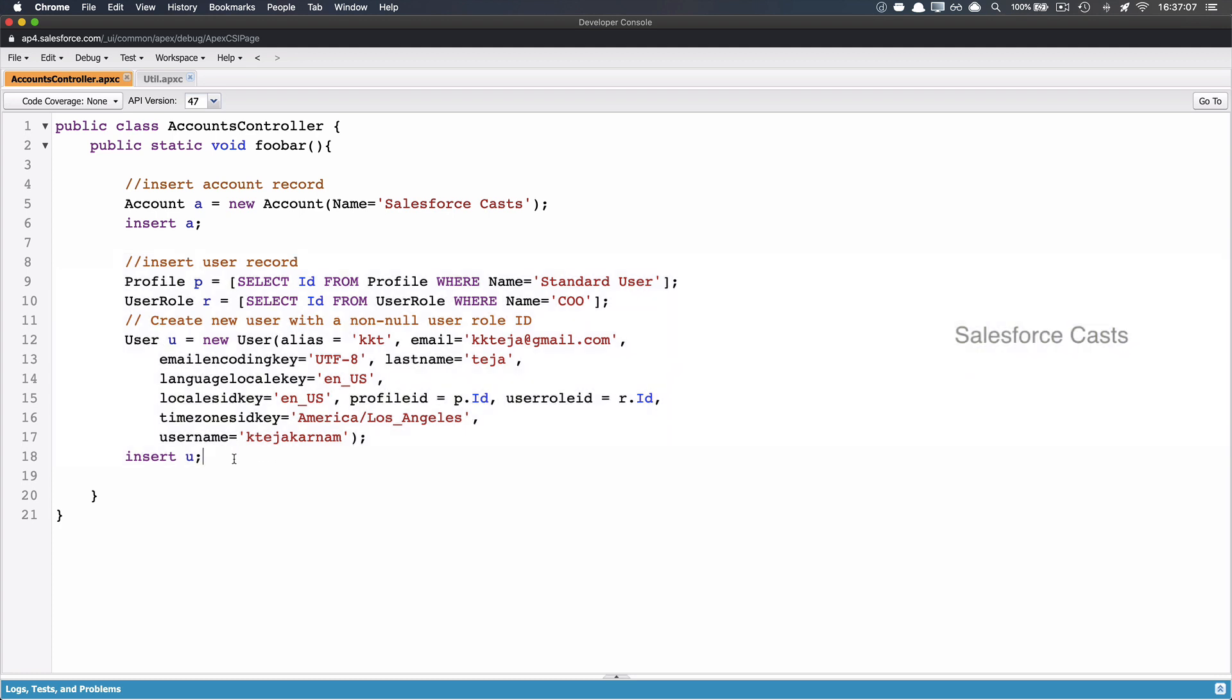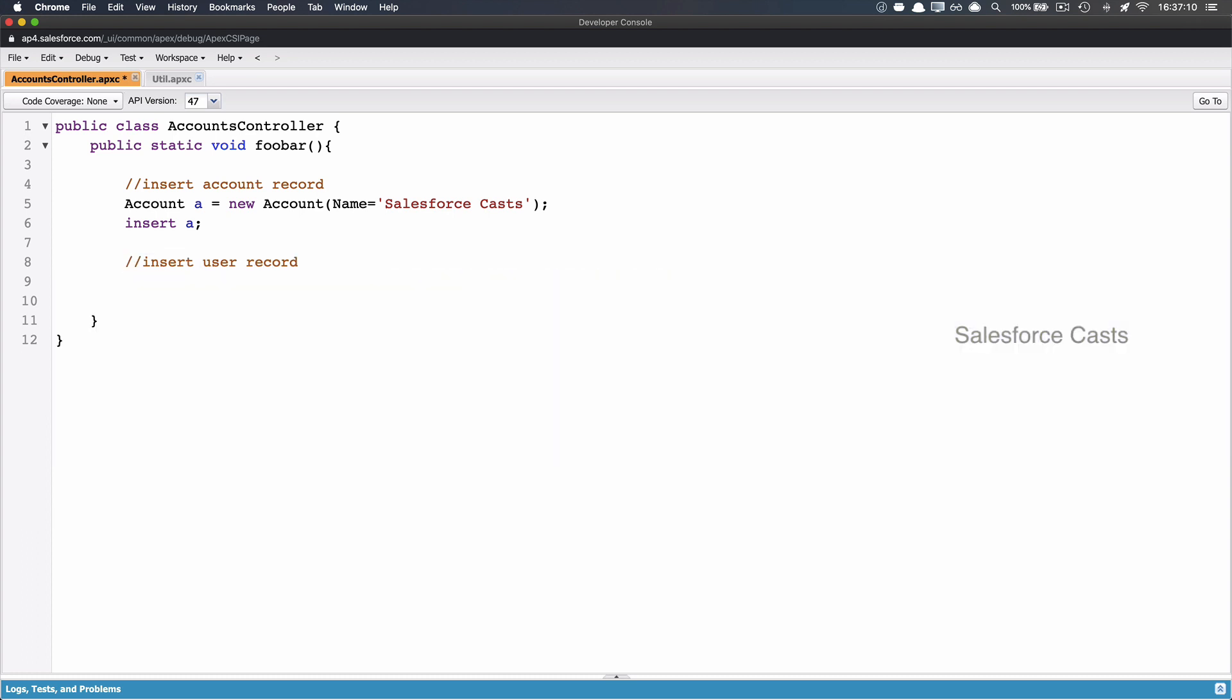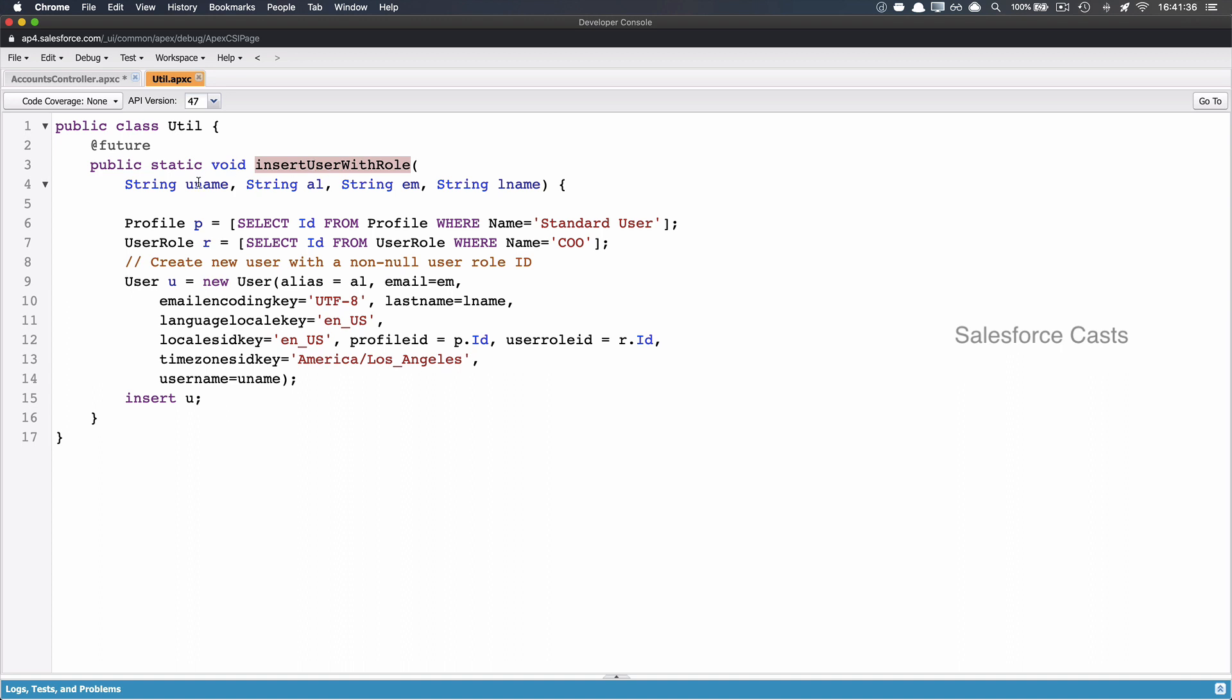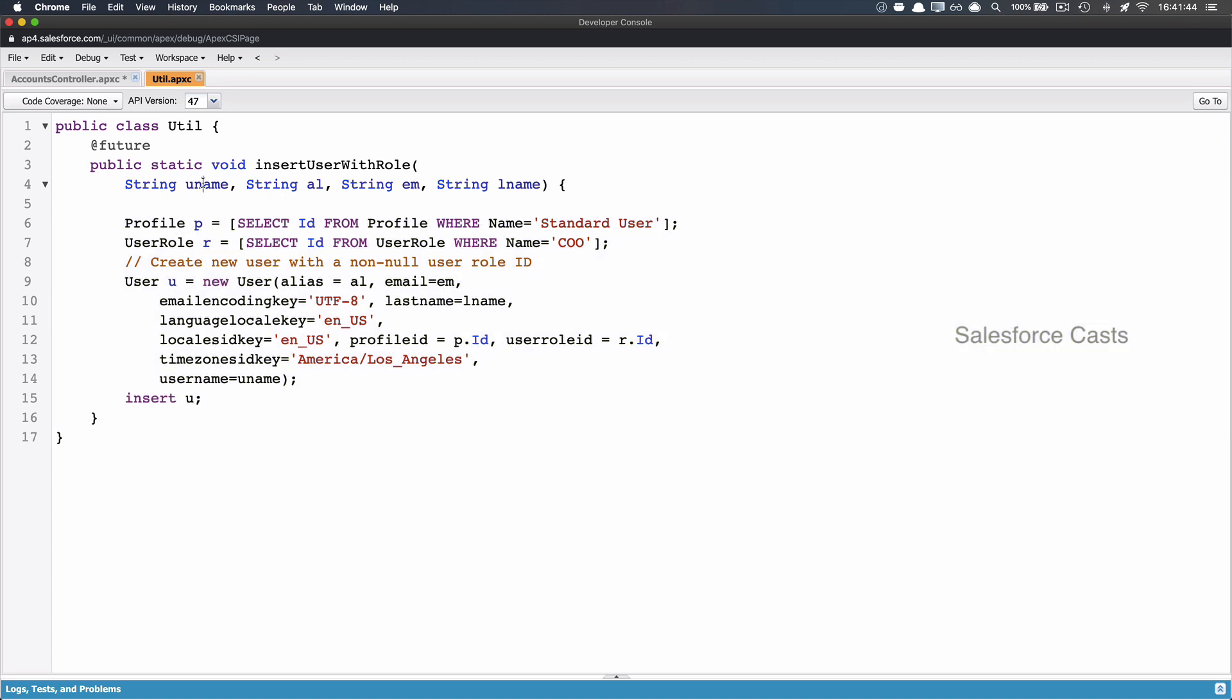That is, I'm going to remove this code. And the entire code will be moved to a new method in a different class. The method name is insertUserWithRole. And this method is going to accept four parameters. And these parameters are used within this business logic. And if you look at the parameters,